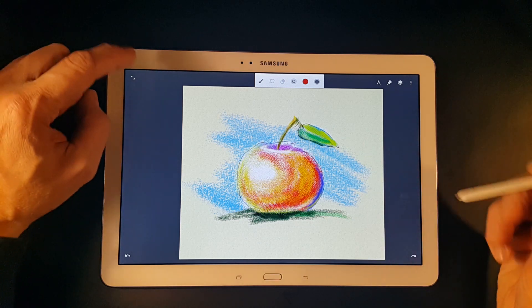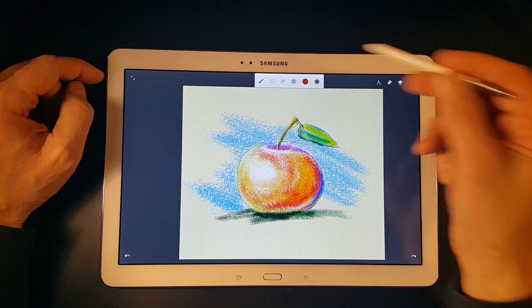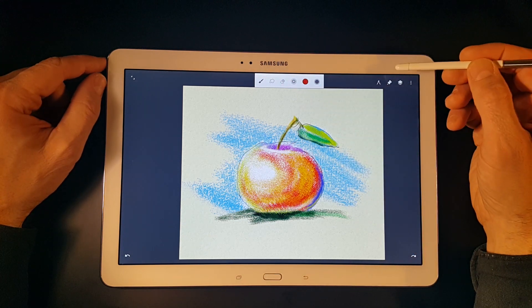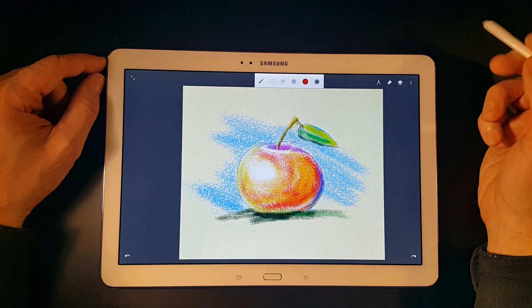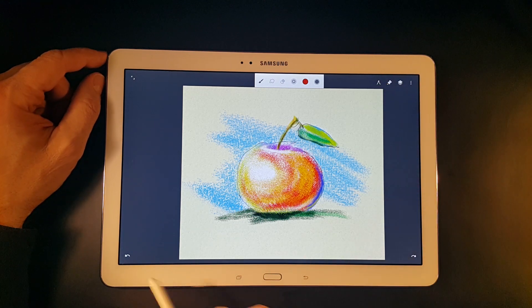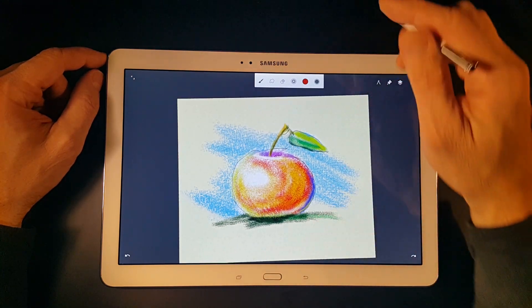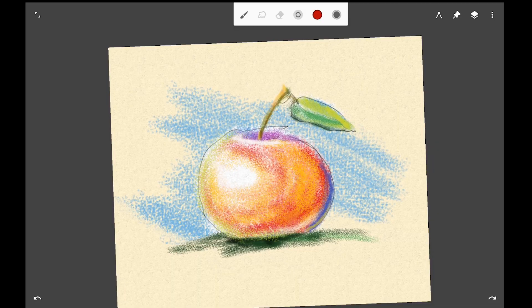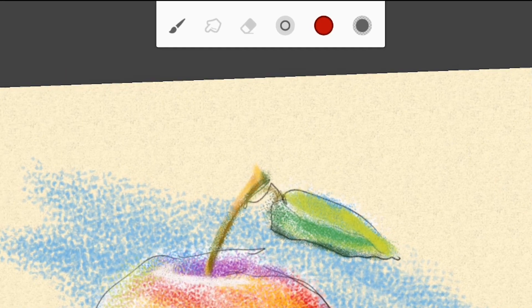At the top we have a first icon that hides the interface, the main toolbar, and a group of menu icons on the right. At the bottom we have undo and redo buttons. The main toolbar contains three buttons that control the mode of the current painting tool: the paint mode, blend mode, and erase mode.